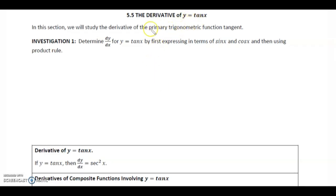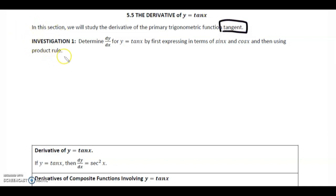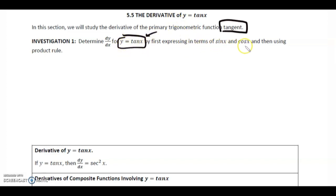The derivative of y equals tan x. In this section, we're going to study the derivative of the primary trig function tangent. First we're going to do a little bit of an investigation. We're going to determine the derivative for y equals tan x, but we're not going to do this directly with tan x. We're going to first rewrite tan x in terms of sine x and cos x, and then we're going to use the product rule.